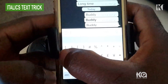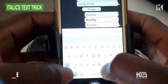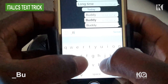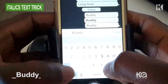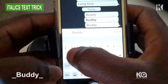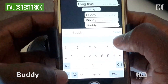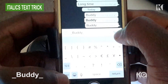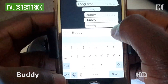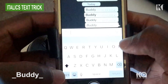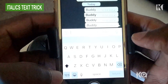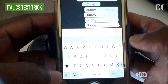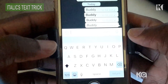Let's say you want to send italics text. You first have to start with an underscore, then type in the word, then add another underscore before you press send, and it appears in italics. You can do this with any other text or word.